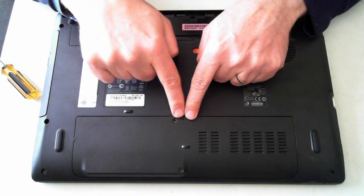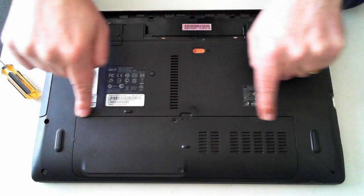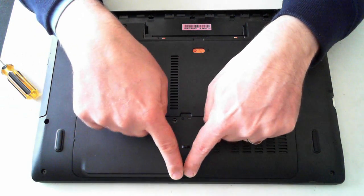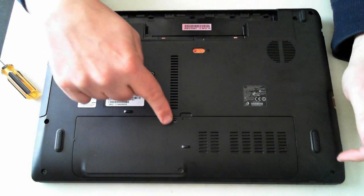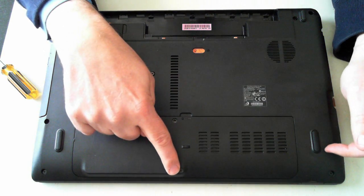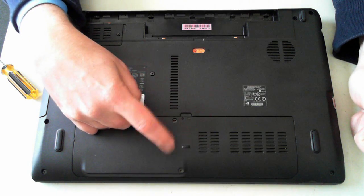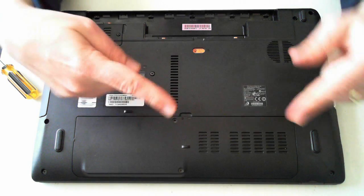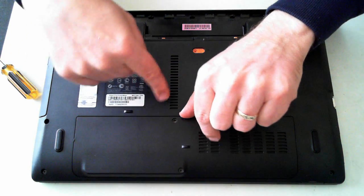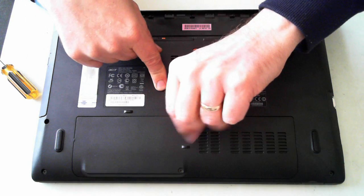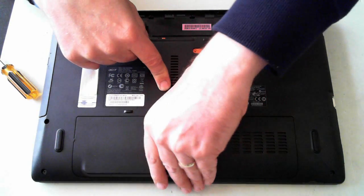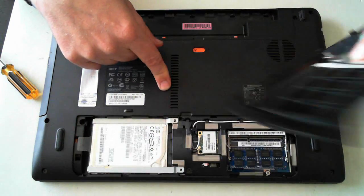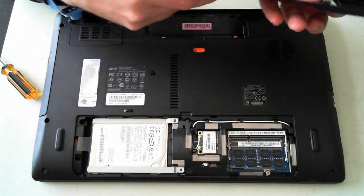Now the next panel, or the main panel we want to remove is this one here. This is held in by two Phillips head screws. I've actually removed the screws already to make this video a bit quicker. So once they're removed, there's a little thumb hole here, or finger hole, which you can pull up and then you can see inside.